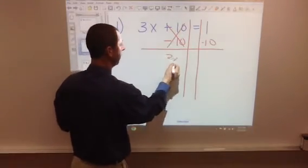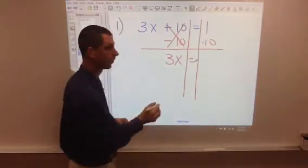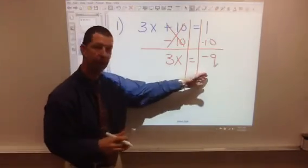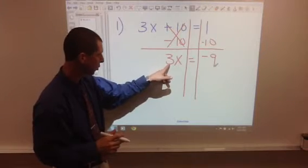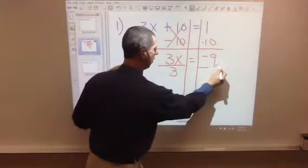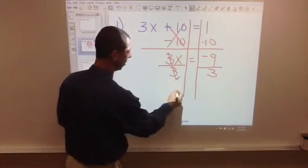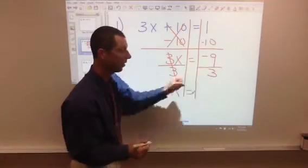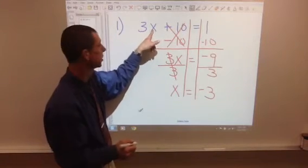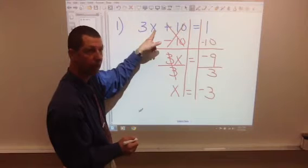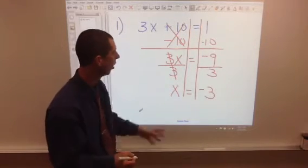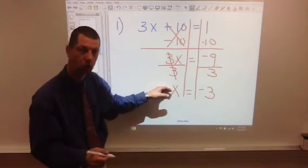So these tens cancel — you can cross them out. You're left with 3x equals 1 minus 10. Now, 1 minus 10 is negative 9. Use your calculator to help you with that; don't guess or get that wrong. Now we've got to get rid of the 3. This is 3 times x, so the opposite operation is to divide by 3. We show division with a fraction bar and divide both sides by 3. These threes cancel. x equals negative 9 divided by 3, which is negative 3. You can take your answer and try it in the problem — make sure it works. 3 times negative 3 is negative 9. Negative 9 plus 10 is positive 1. It does check out. Use your calculator to check your work. All of these steps need to be shown — don't skip any steps.